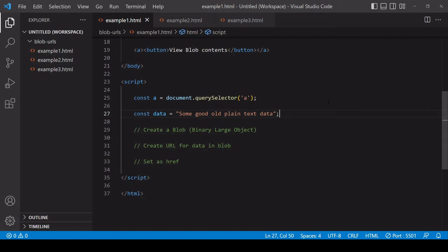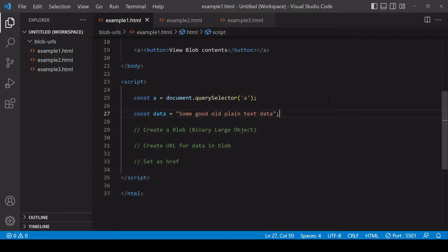Hello everyone and welcome to this tutorial. Today I'm going to be talking about Blob URLs, which are URLs that you can create locally in a user's browser. Instead of pointing to an external resource, they point to some bit of data that you have in JavaScript.